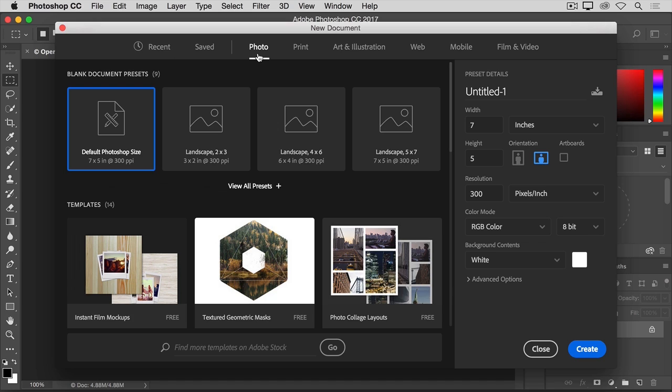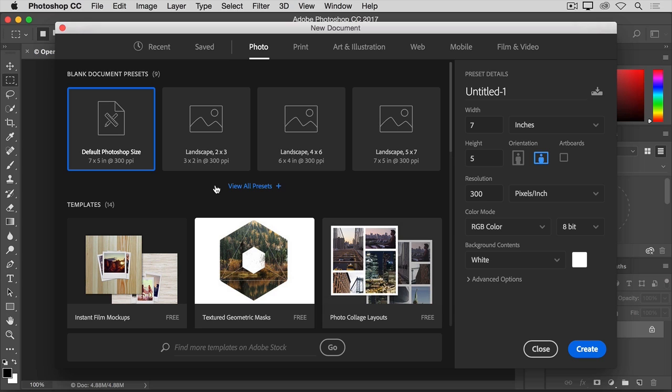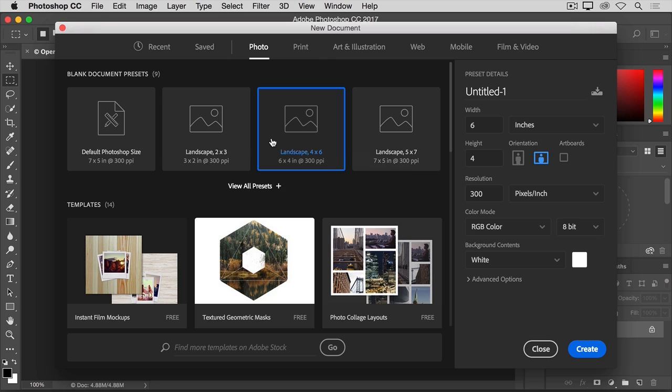Next, choose one of the preset sizes in this section called Blank Document Presets. If you don't see one you like, there's an option here to view more presets. View all presets. I'm going to select this preset, the Landscape Orientation 4x6.